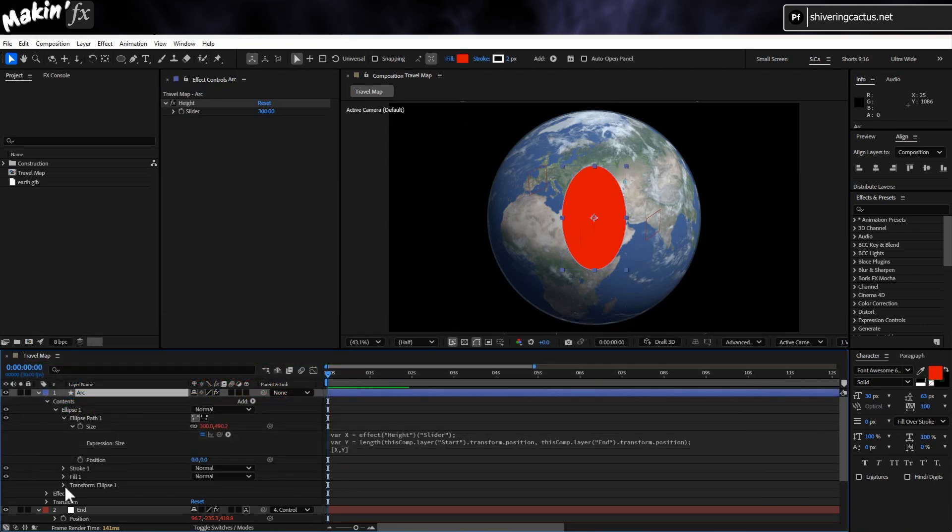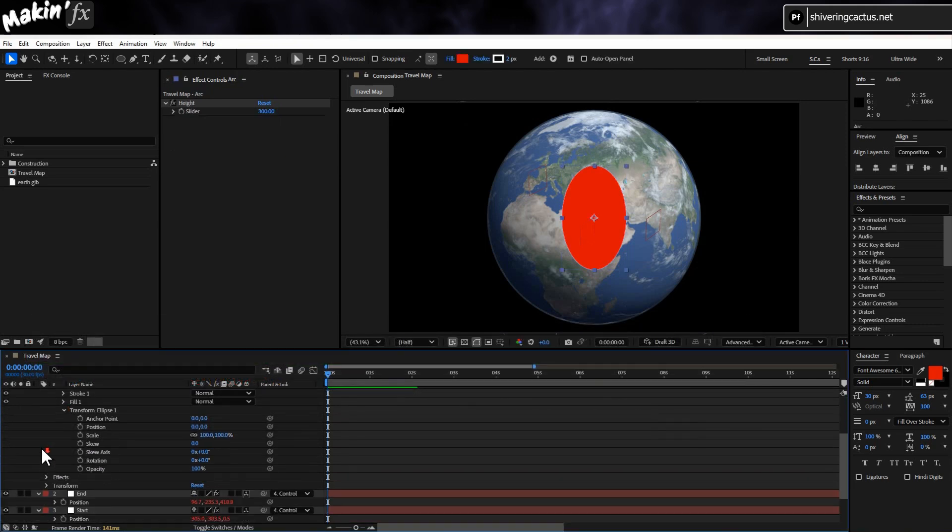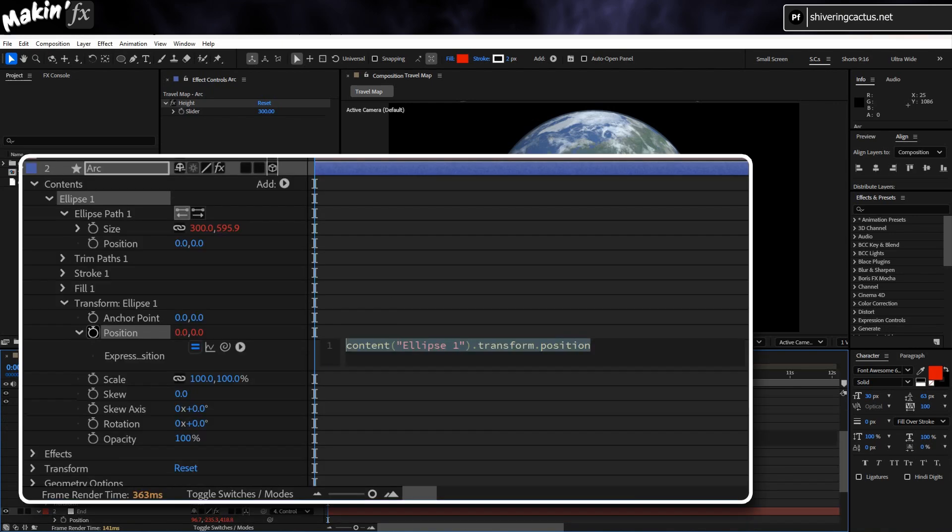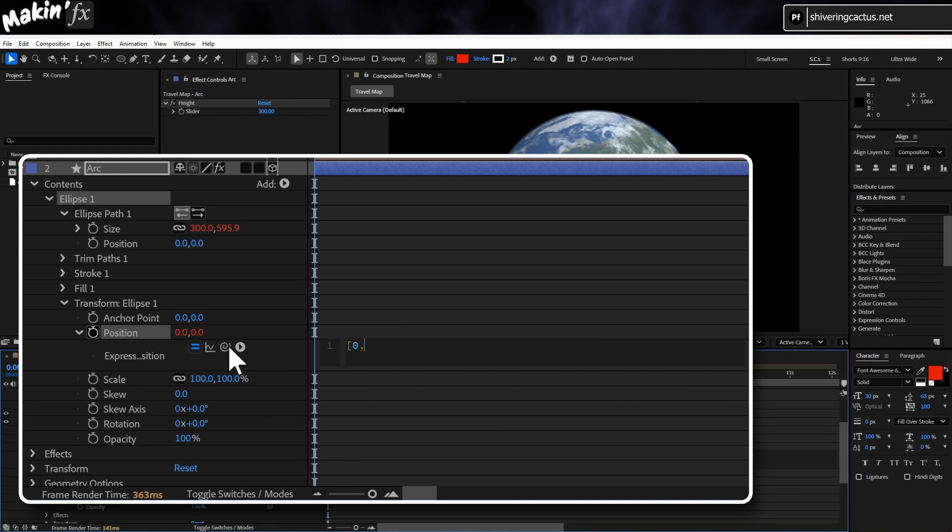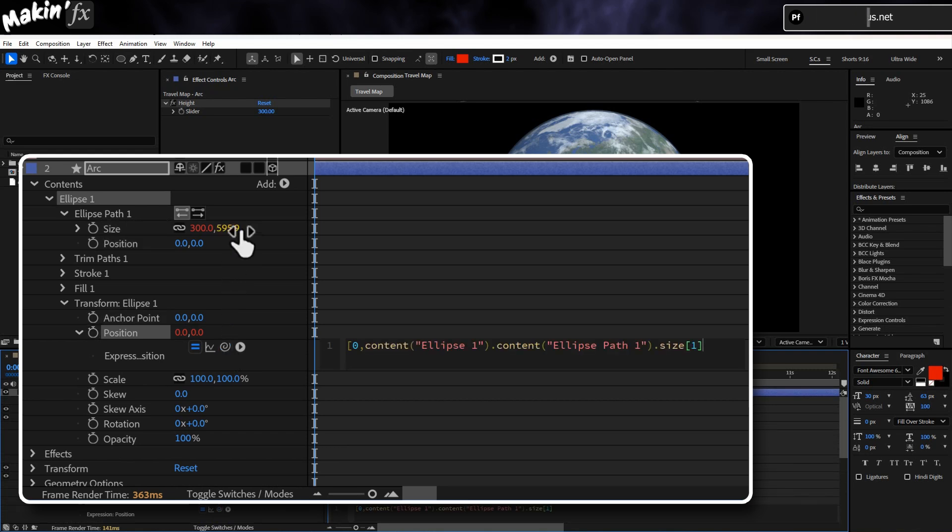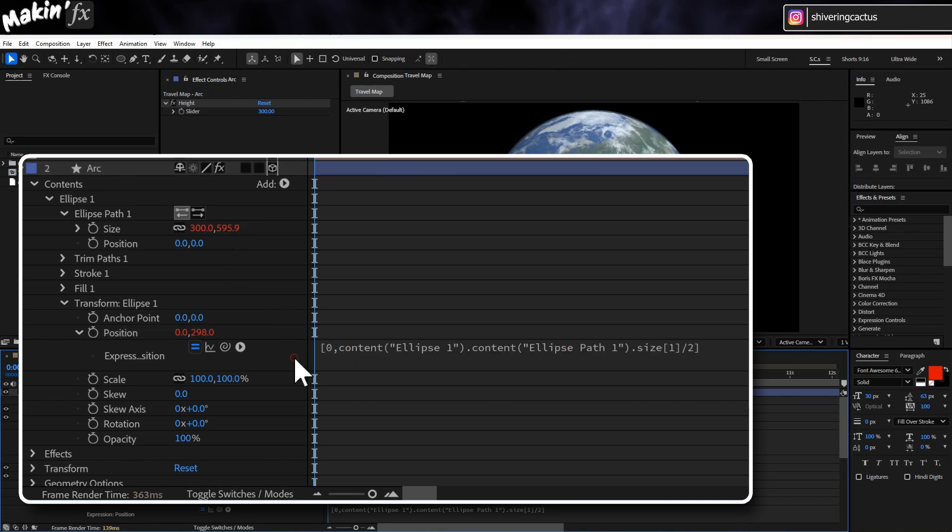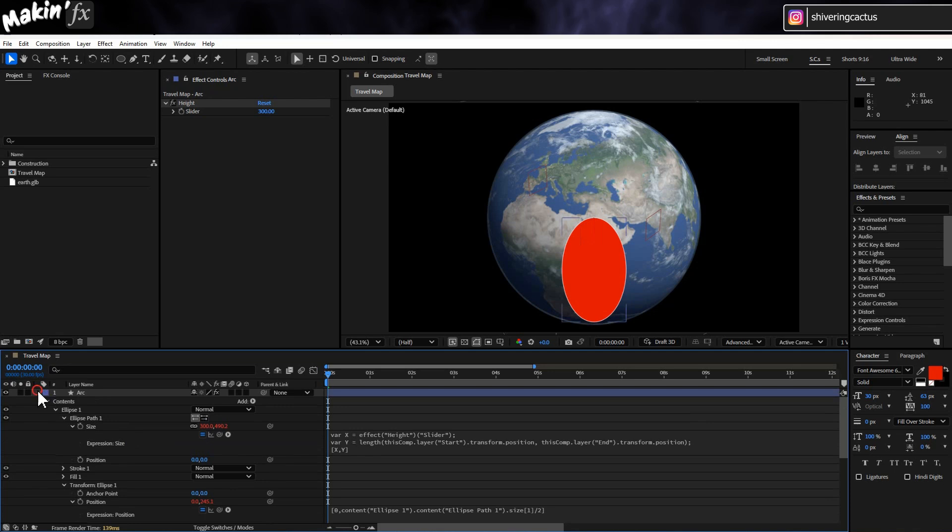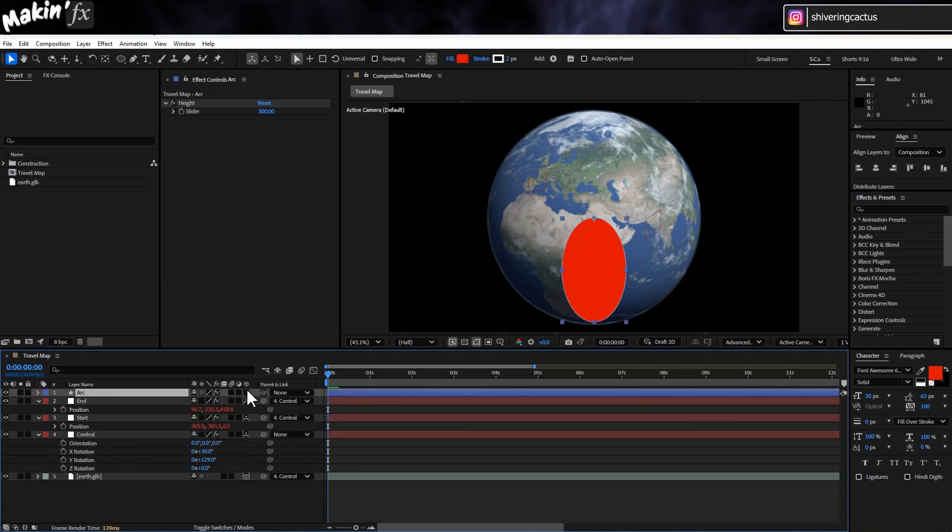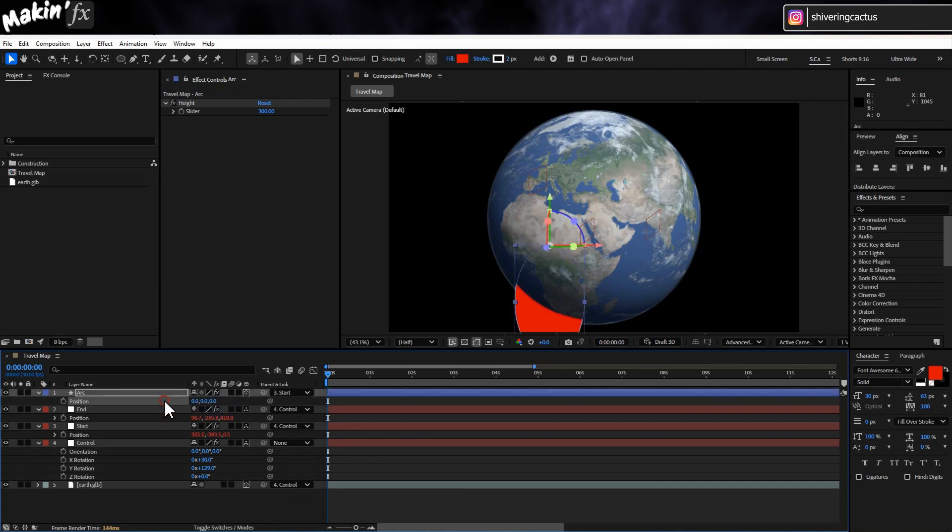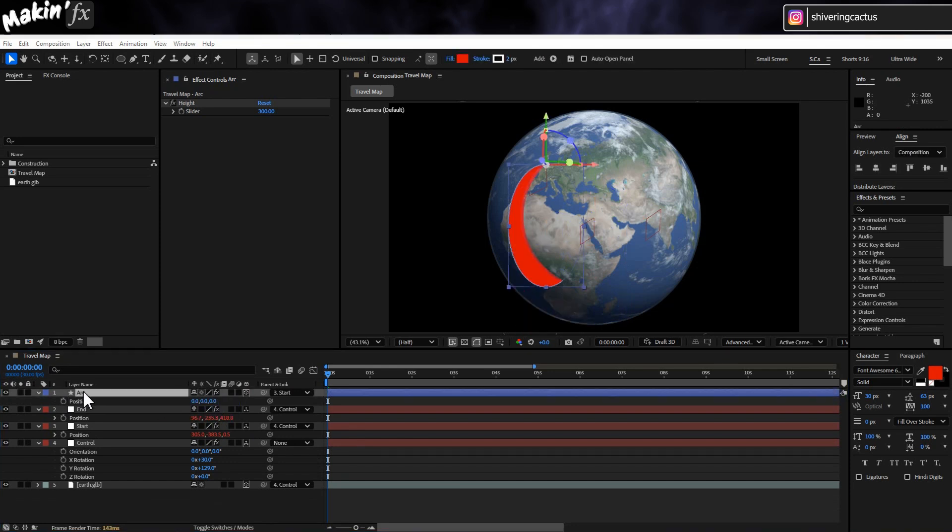So now, expand the ellipse's transform properties, not the layer's transform properties, and open the expressions area for the position. And type square brackets 0 comma and pickwhip the second value of the size or the control null's radius divided by 2 close square brackets. That gets an ellipse with its edge on the layer's anchor point. So that means we can make it a 3D null and a child of star null and zero out its coordinates.